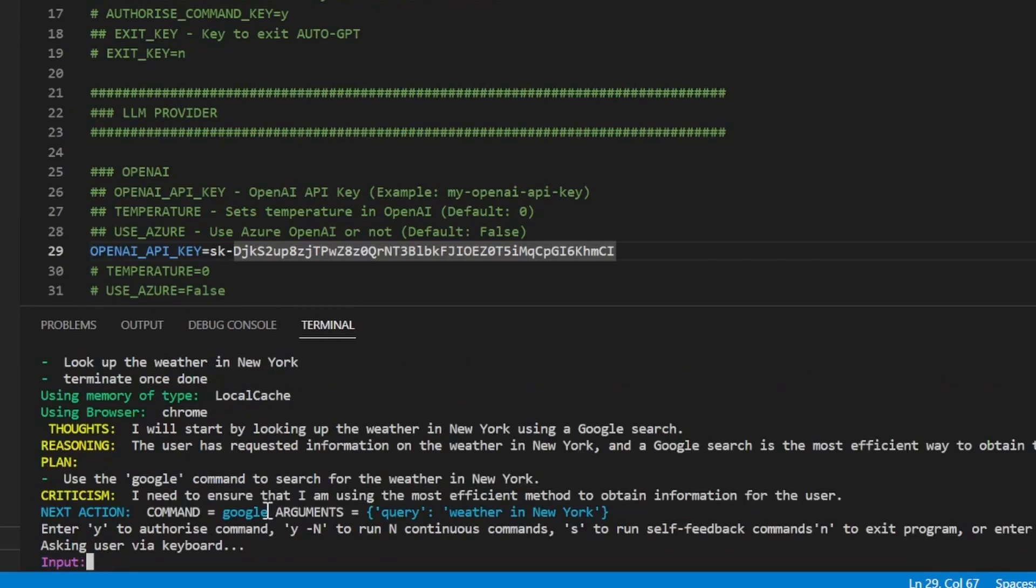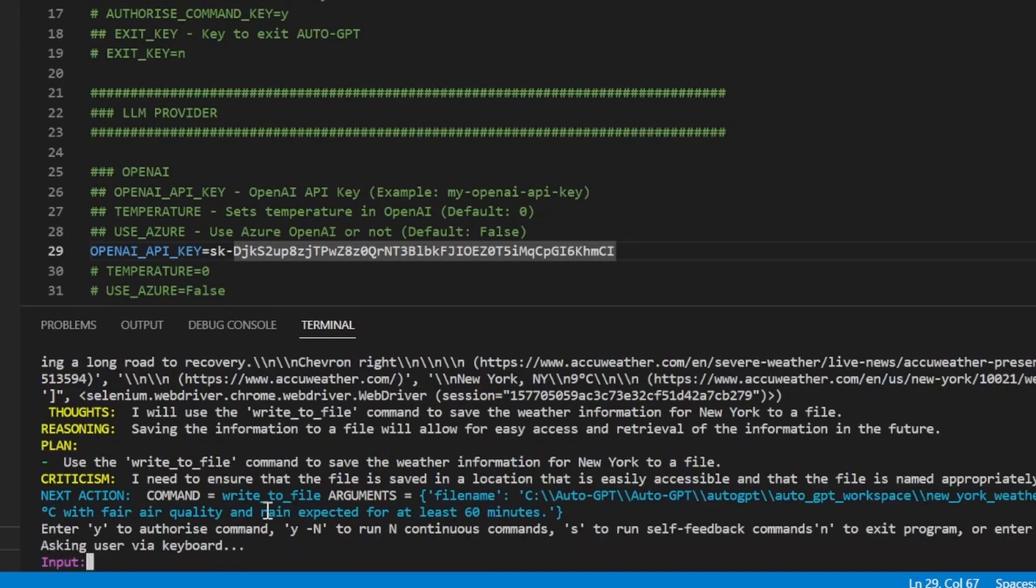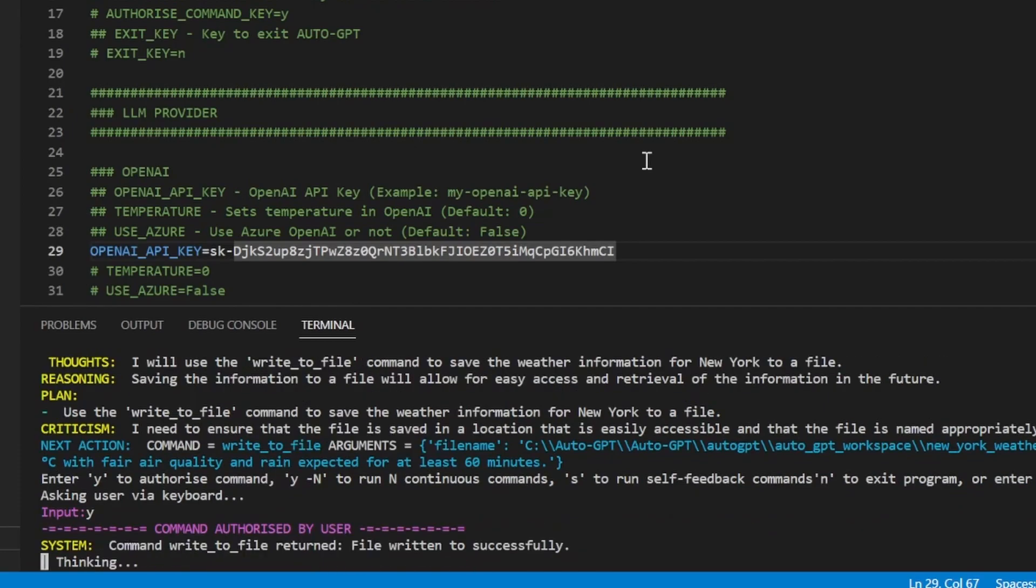So it's saying it wants to Google the weather. We'll just say yes. Now it's saying it wants to get the information from AccuWeather. We'll just say yes. Now it's saying it's got the weather and it wants to write it to a file. We'll just say yes.